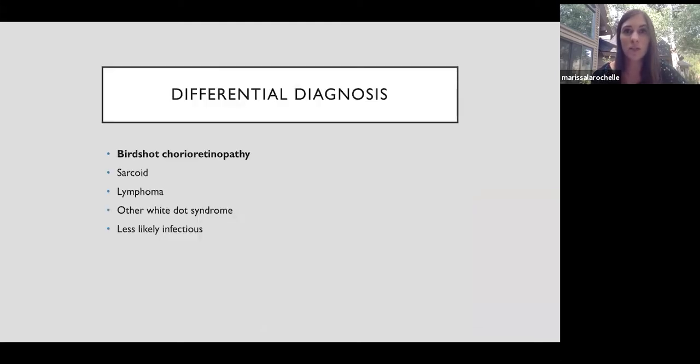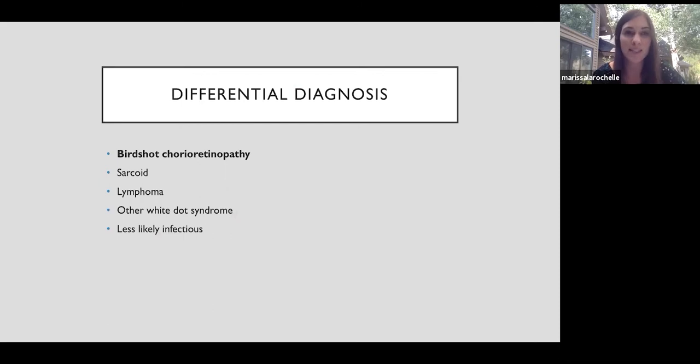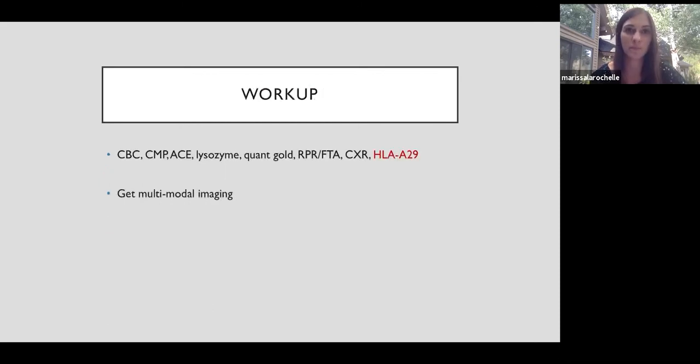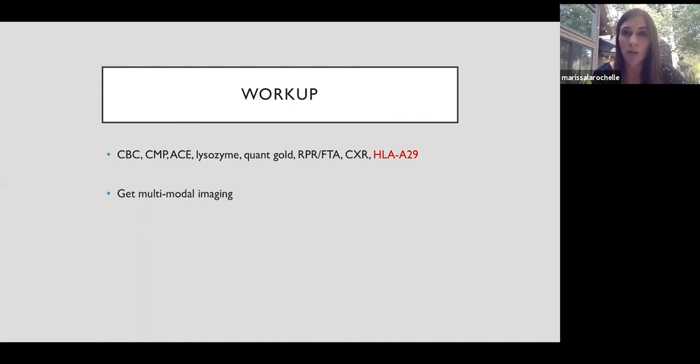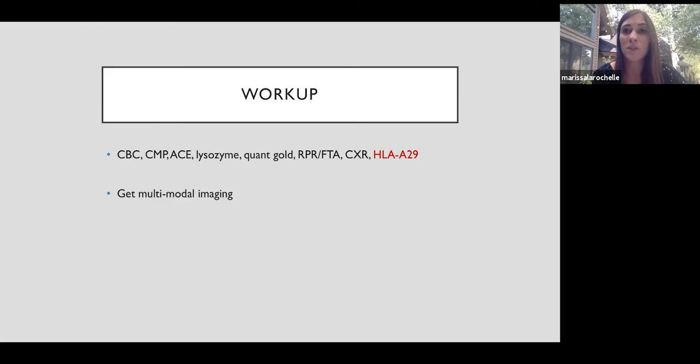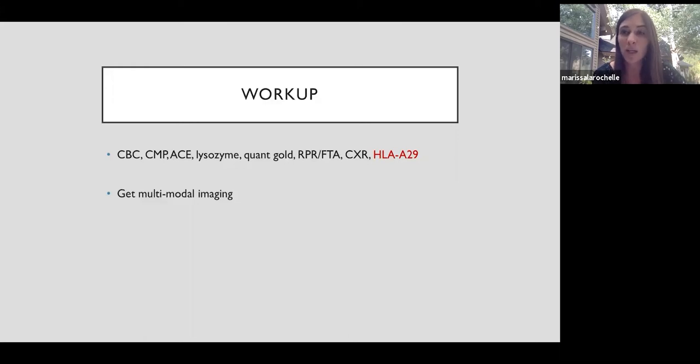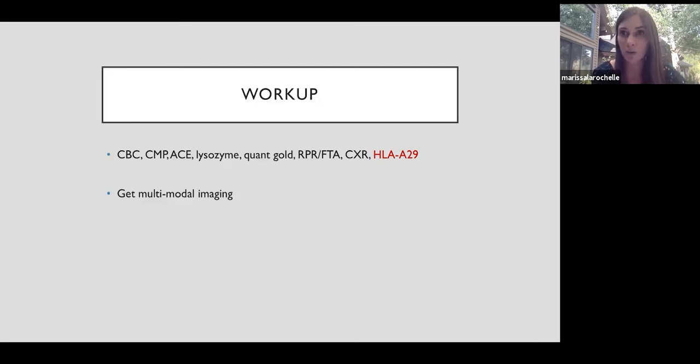A differential for that photo would be birdshot chorioretinopathy. Also consider things like sarcoid, lymphoma, less likely other white dot syndromes, or an infectious etiology. So in this patient, I would try to rule out the typical things like sarcoid, syphilis, and TB, and then I would add on an HLA-A29, and that's a genotype that we know is very highly associated with birdshot chorioretinopathy. I don't typically order an A29 in all uveitis patients since we know that this genotype can be found in 7% of the general population. So without a high pretest probability, it can often lead you down the wrong track. So I only check it as a confirmatory test if I have a high clinical suspicion.